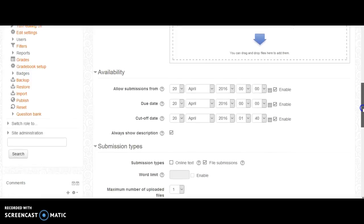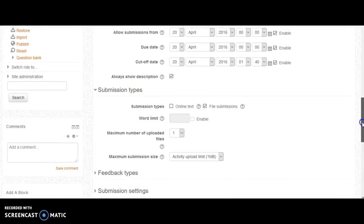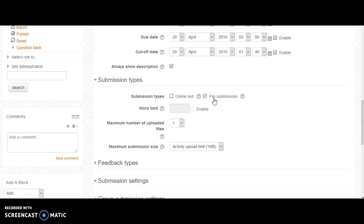Under submission types, this allows you to determine how your students submit the assignment. If file submissions is selected, then your students will upload a file and submit the assignment.